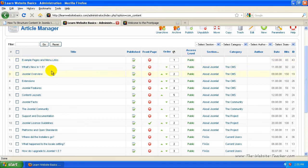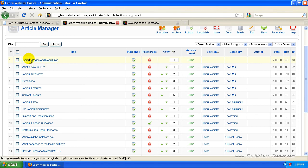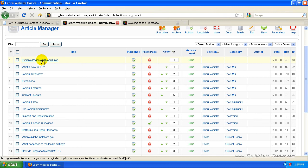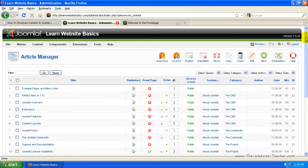So basically this here would be, like an example of the URL, it would be yoursite.com/example pages and menu links. It wouldn't actually have a category or a section. So let's create our own article. Click new.